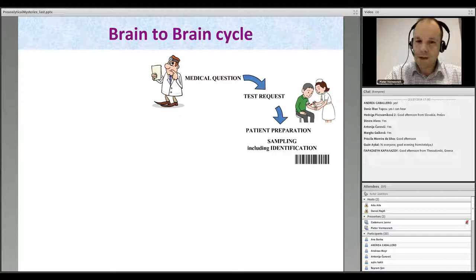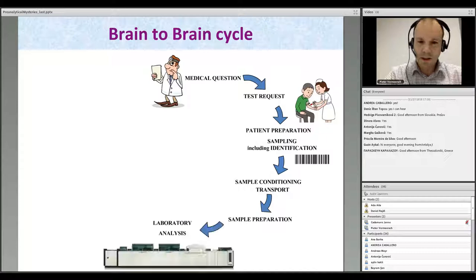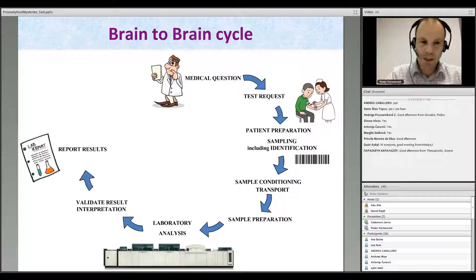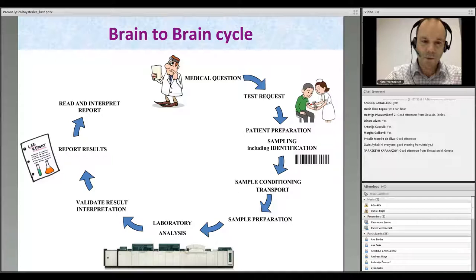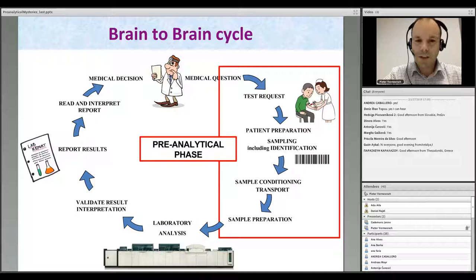The tubes have to be identified — this is obviously a critical step in the entire process. Subsequently, the samples might require special conditioning, have to be transported to the laboratory where they might require special preparation, such as centrifugation or more elaborate preparations. The analysis is then performed; many analyses today are performed on highly automated analyzers which allows for very good analytical quality. Then the results are validated, may require special interpretation, and a report is sent to the clinician who can then read and interpret it and hopefully make a medical decision impacting the patient.